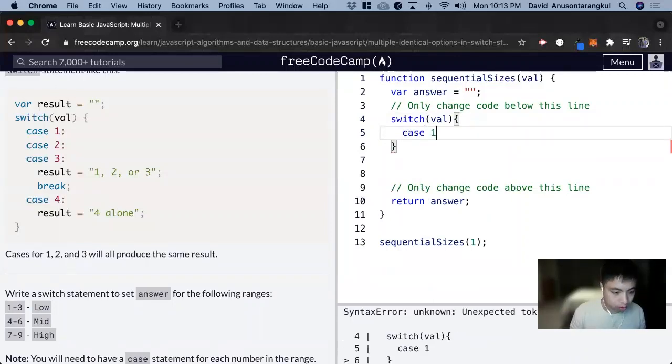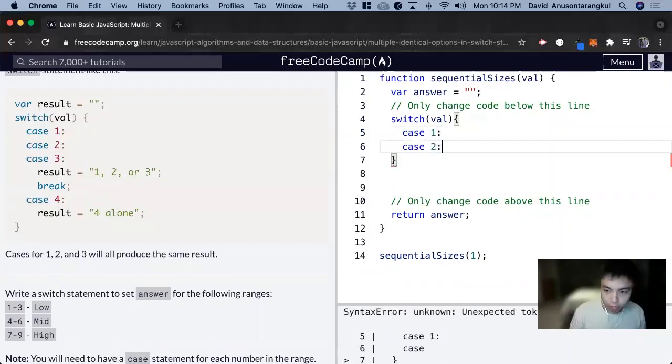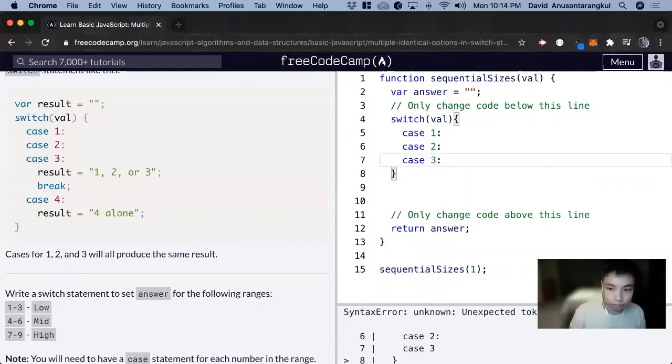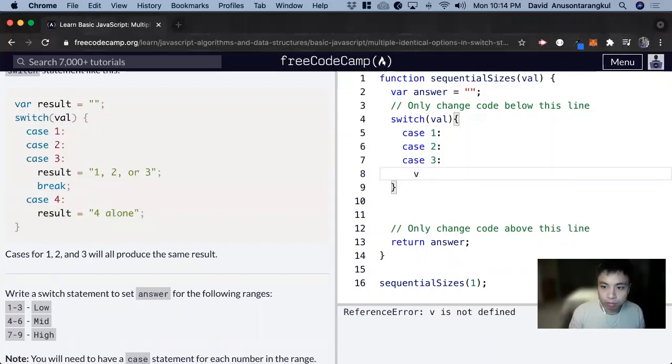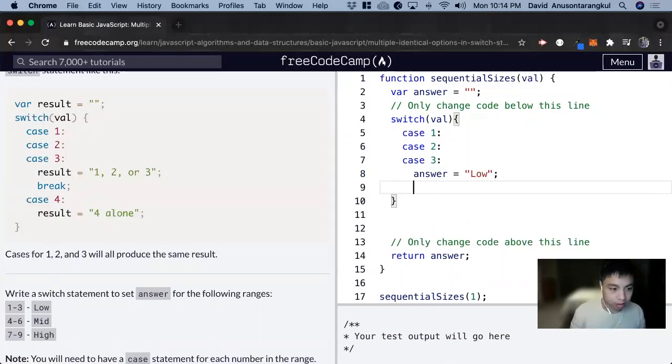we don't do anything, case 2, we keep going, case 3, we change the result, change the answer to low, and then we break.